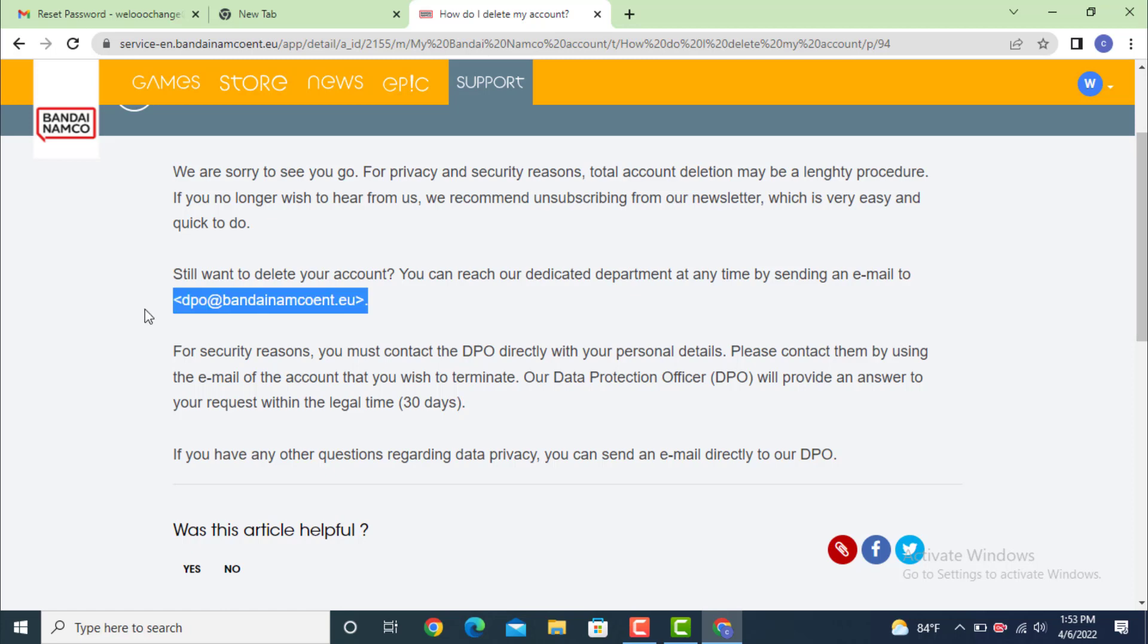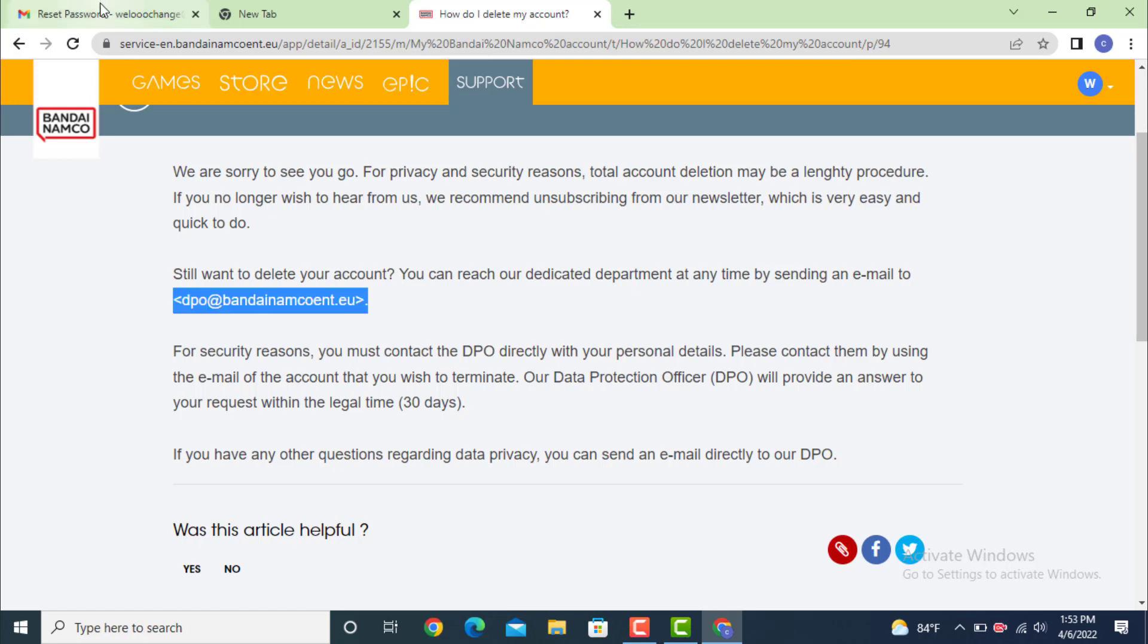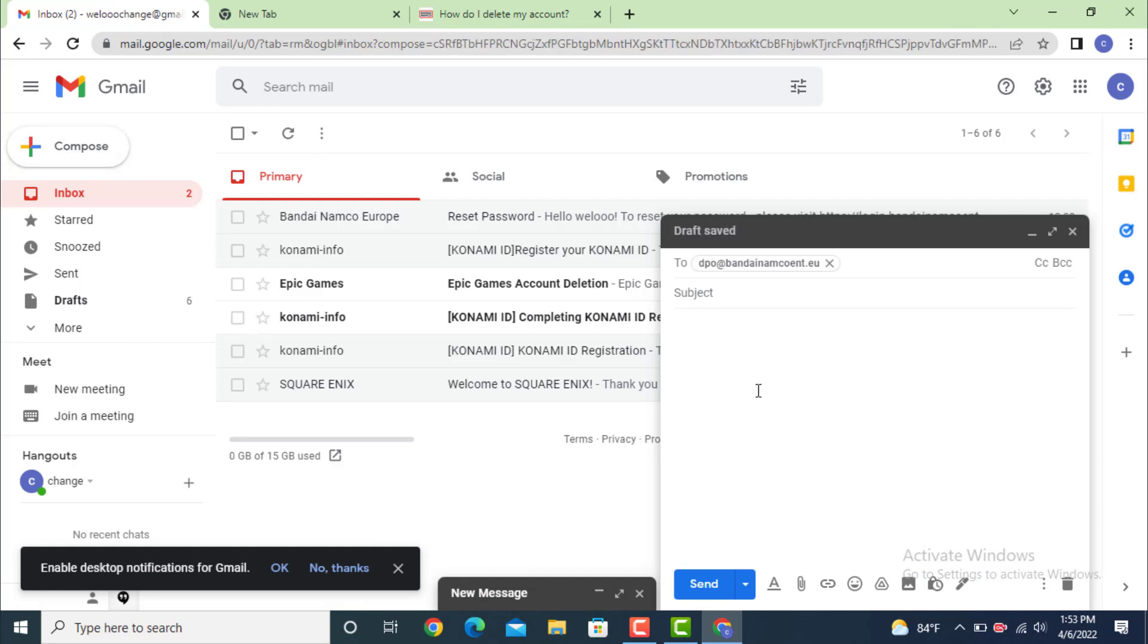So now you need to write an email. Go to your email, tap on Compose, and write an email to dpo@bandainamcoent.eu.